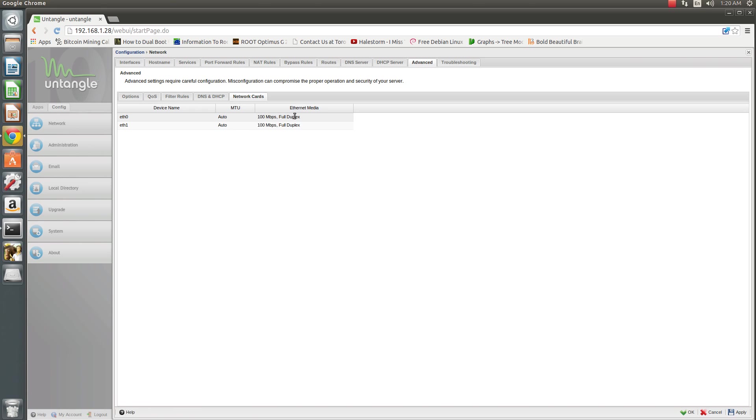What you'll do is for MTU, you can leave it to auto, unless you've enabled Jumbo Frame. Then you'll put in your Jumbo Frame MTU value. If it's 9216 or 9000, you'll just enter that info into the MTU field.